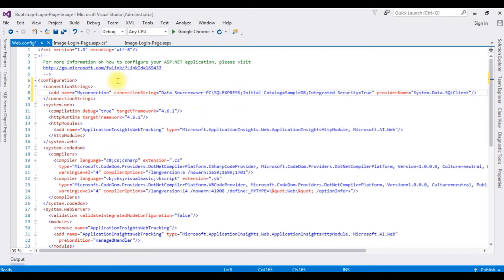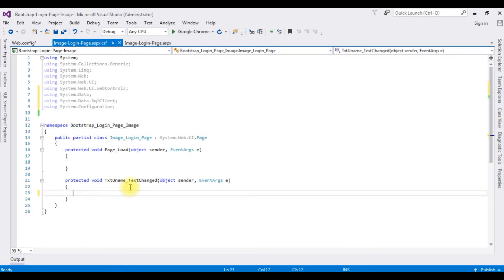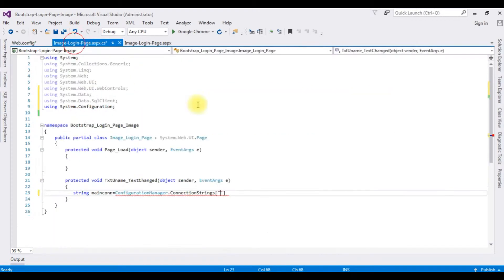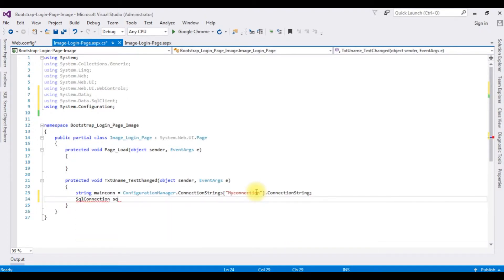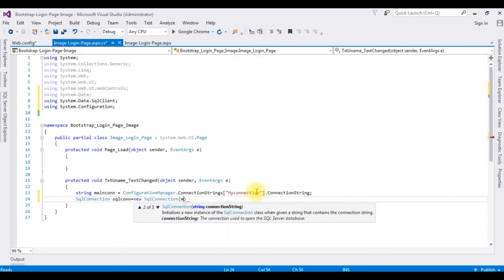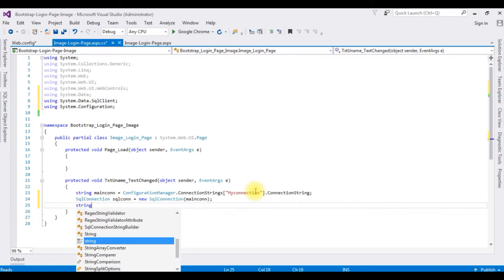After adding the connection string in web.config, switch back to the code-behind. I'm writing the coding part in the TextChanged event. Declare a string 'mainCon' equals ConfigurationManager.ConnectionStrings["MyConnection"].ConnectionString. Then declare SqlConnection sqlCon equals new SqlConnection, passing the mainCon parameter.